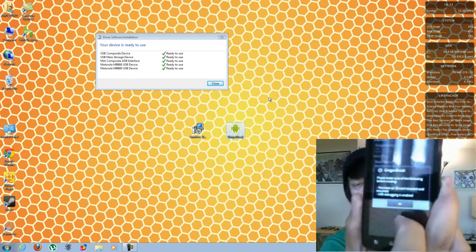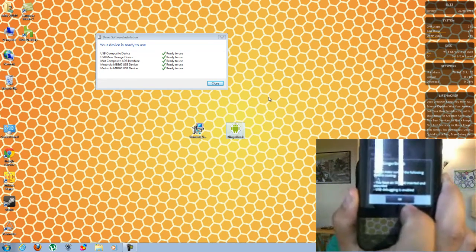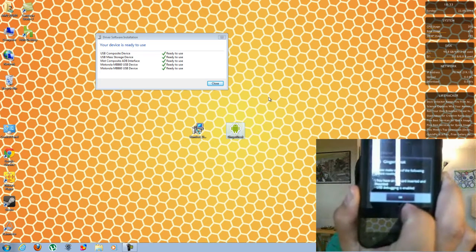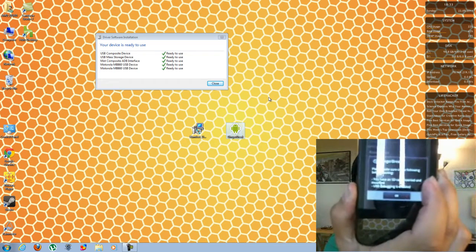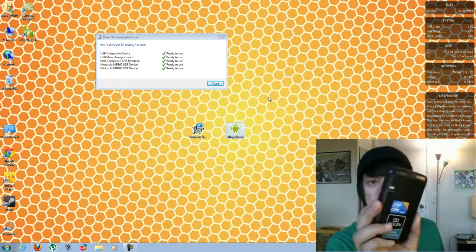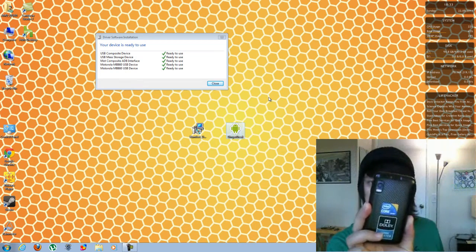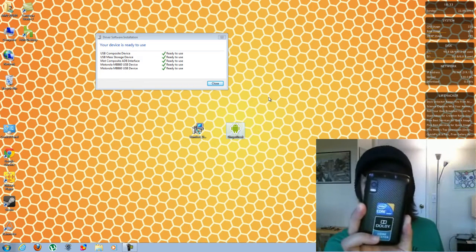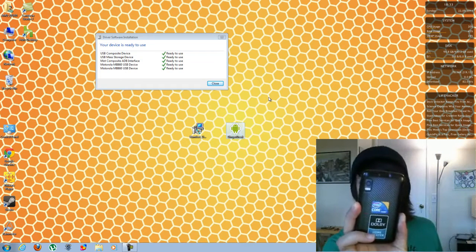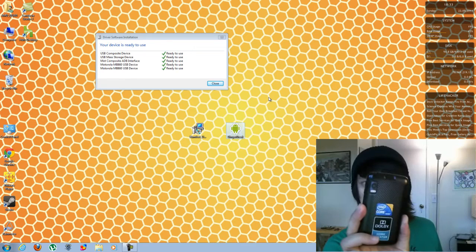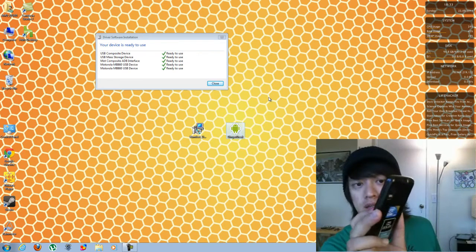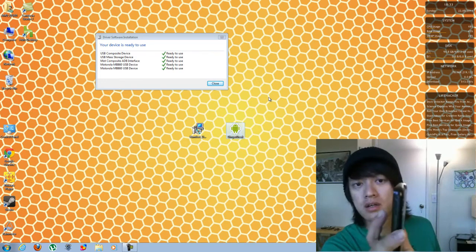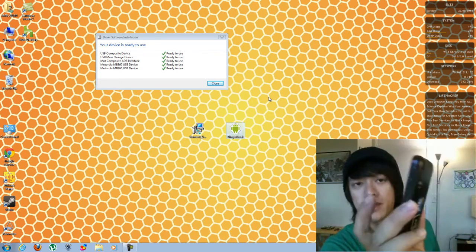So then it tells you a couple of things. Make sure you have the SD card installed and make sure that it's not mounted. USB debugging is enabled. So I'm going to click on OK. Then I'm going to click on root the device.